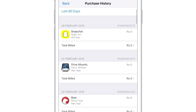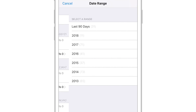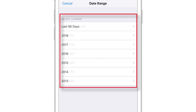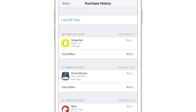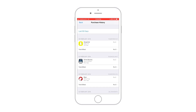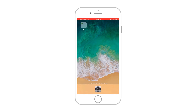And when you scroll all the way to the top, you have an option to view your Purchase History for past years. As you can see, this is my Purchase History since 2013. So that's how easy it is to view Purchase History on iPhone.